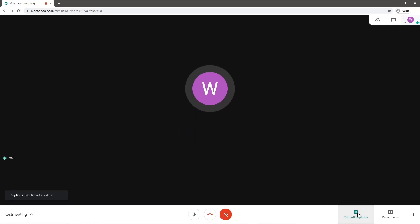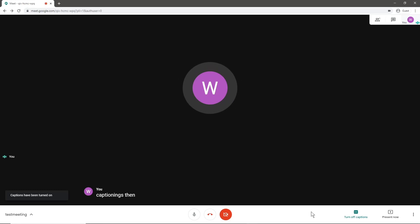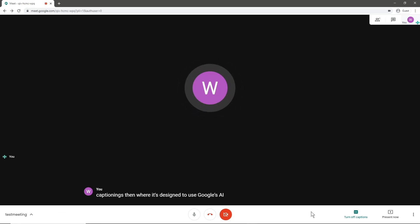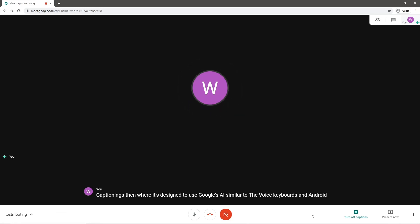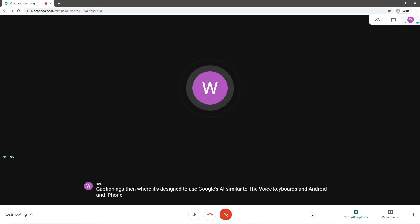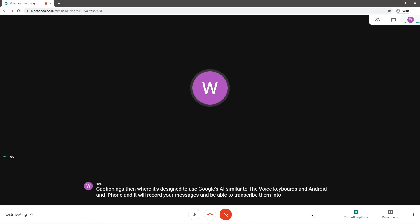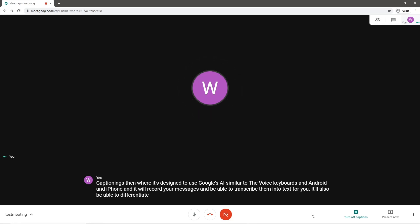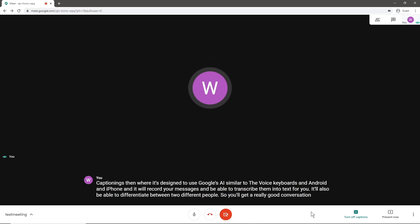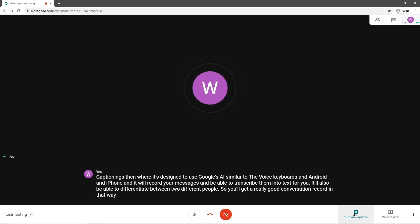There's this closed caption feature where it's designed to use Google's AI similar to the voice keyboards on Android and iPhone, and it will record your messages and be able to transcribe them into text for you. It'll also be able to differentiate between two different people, so you'll get a really good conversation recorded in that way if you need closed captioning.